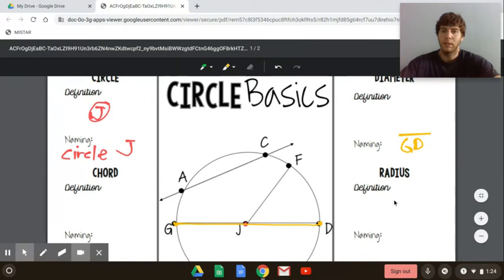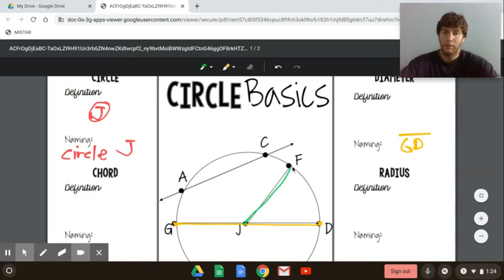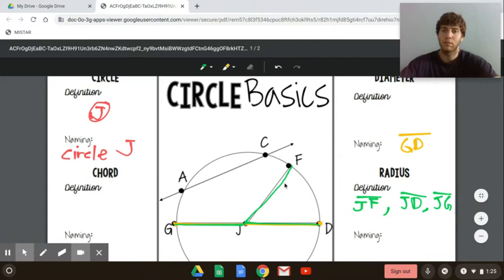Radius. A radius goes from the center of the circle to the circle itself — it's the distance all the points on the circle are from the center. So JF would be a radius, as would JD and JG. All of those are radii — they go from the center of the circle to the edge of the circle itself.